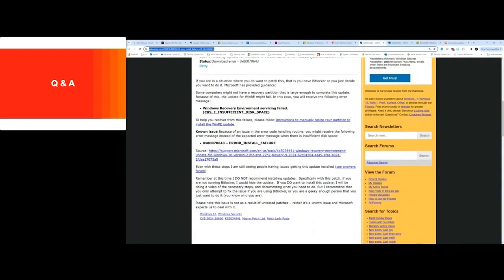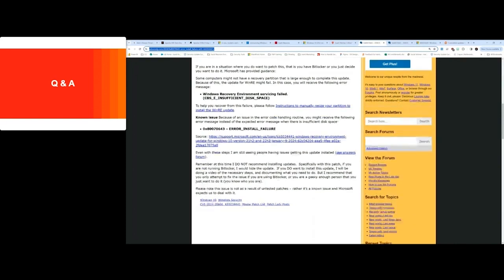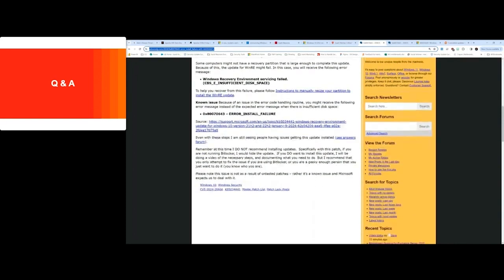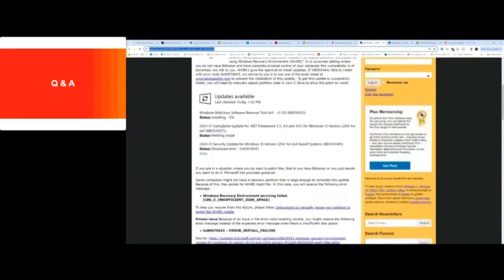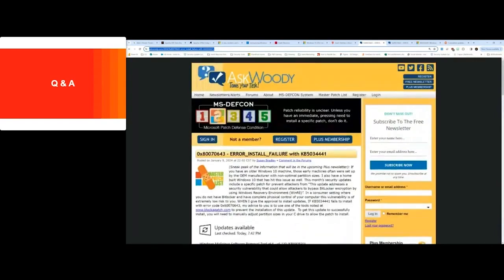If you're not running BitLocker, she's suggesting to hide the update. If you do want to install it, she's going to be apparently doing a video on it with necessary next steps. So I would say take a look at this and watch for her additional updates around that. Best answer I found on that issue right now. See if you can get to that article there.